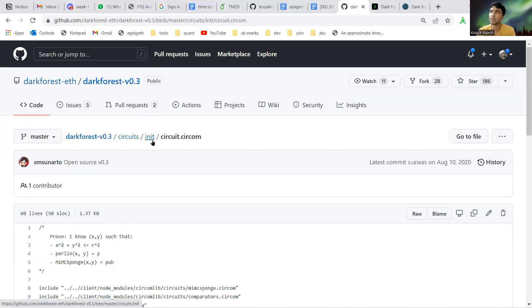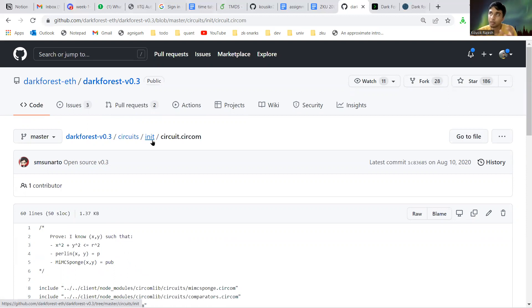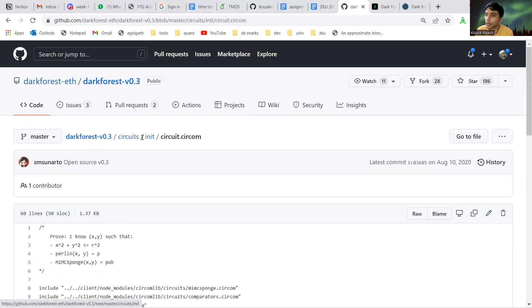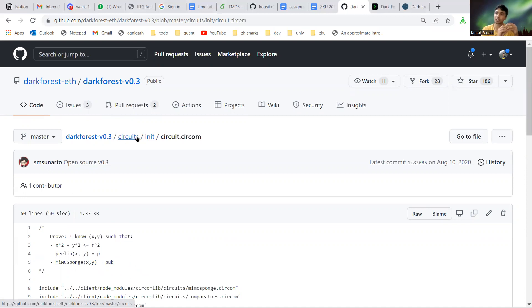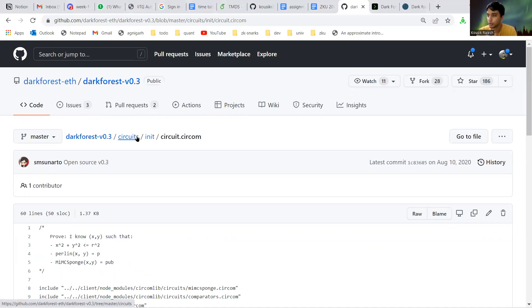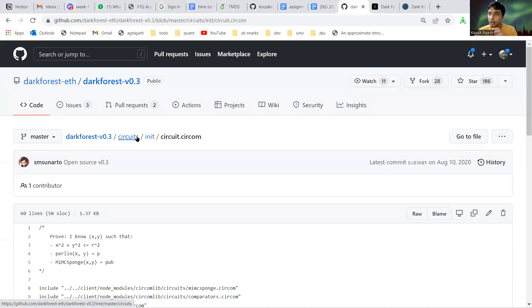Once the player is spawned at a location, they can move on to nearby planets. When they move to a new planet, they gain the resources present in the planet. The player has a current location which is initial location x, y, and they move to a new location x2, y2.